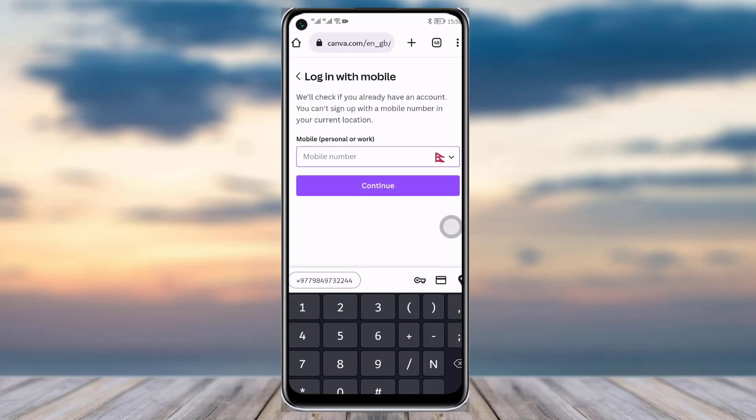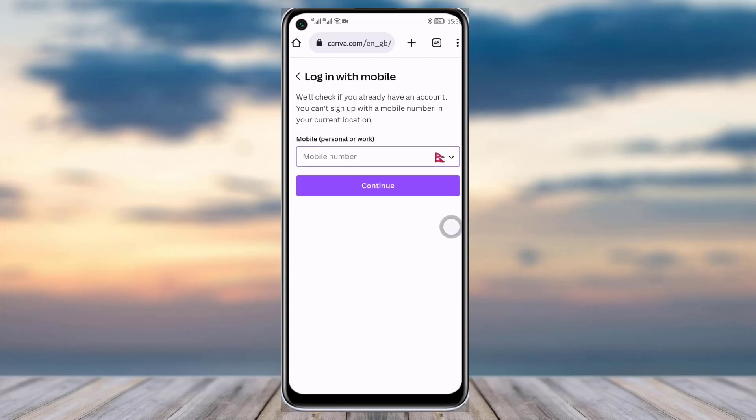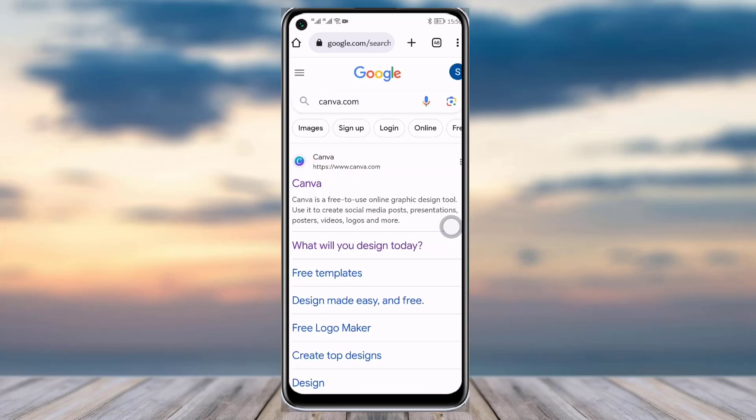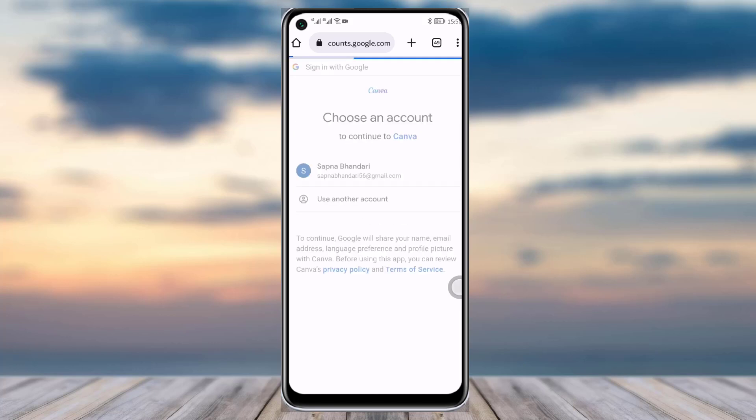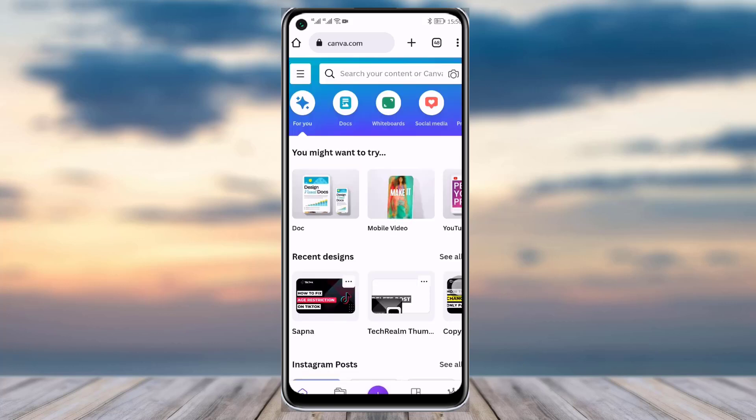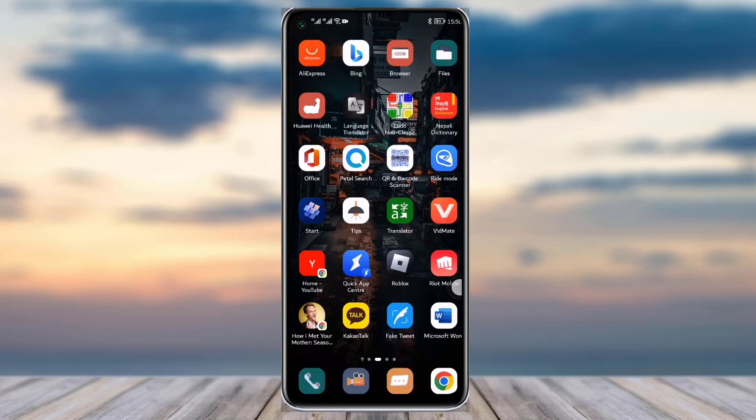For my case, I have created my account with Facebook and Google, so I will simply tap on this continue with Google, choose my email address, and here you can see I am signed in here in Canva simply with that one tap.